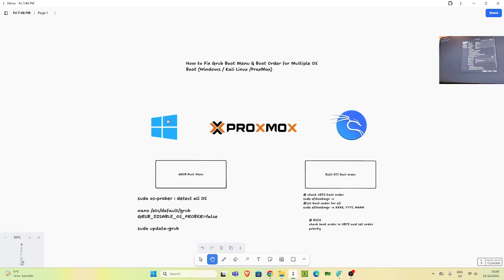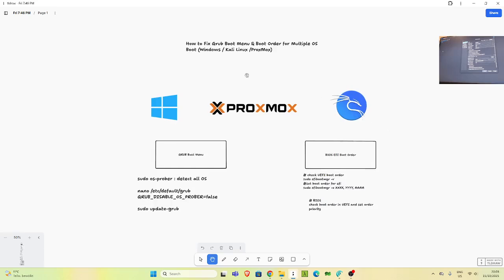So we have Windows, Proxmox, and Kali on it. But once you do that, sometimes you will not be able to see any of these systems in the boot menu. The first way to fix the GRUB boot menu is: first go into your Kali or Proxmox and run sudo os-prober to detect all the OSes.